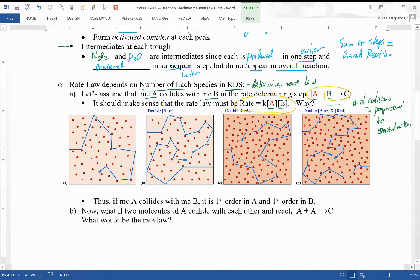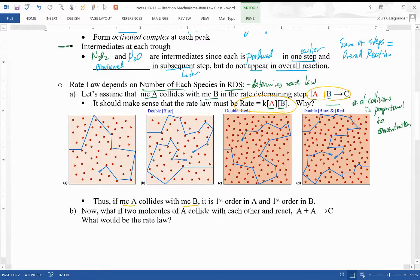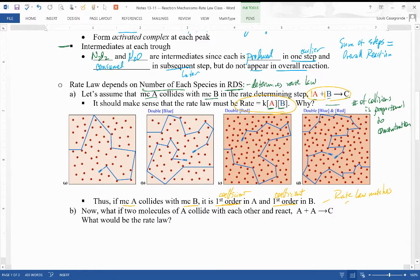In the rate law for A + B → C, the coefficients are one and one on A and B. The rate law is first order in A and first order in B because the coefficient for each in the rate-determining step is one. The rate law always matches the stoichiometry, not of the overall reaction, but of the rate-determining step.